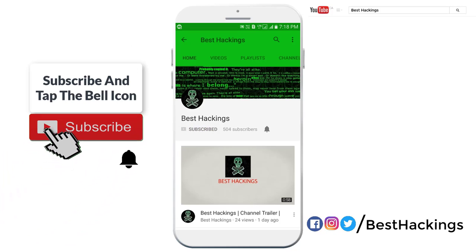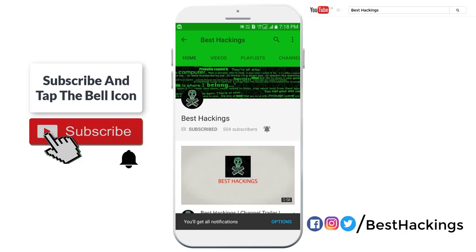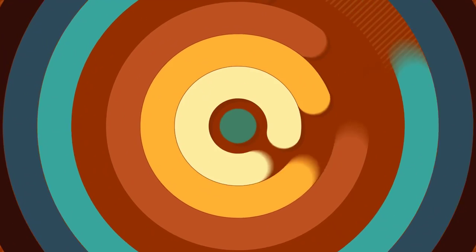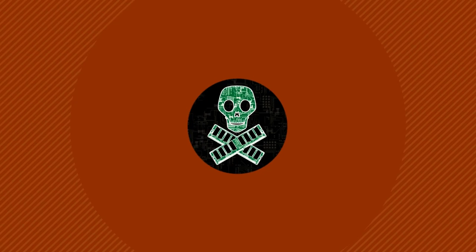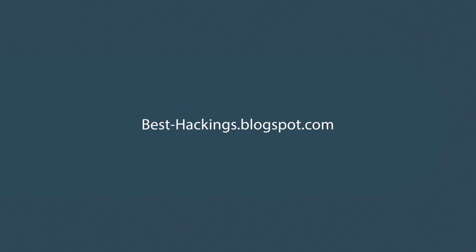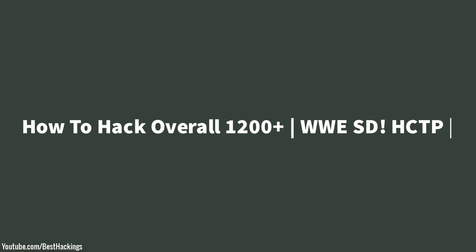Subscribe to Best Hackings and tap the bell icon to get notified about all new videos. This is for educational purposes only. This channel does not promote any illegal works. The owner of the posts is not responsible for anything. How to hack overall 1200 plus WWE Smackdown Here Comes the Pain.